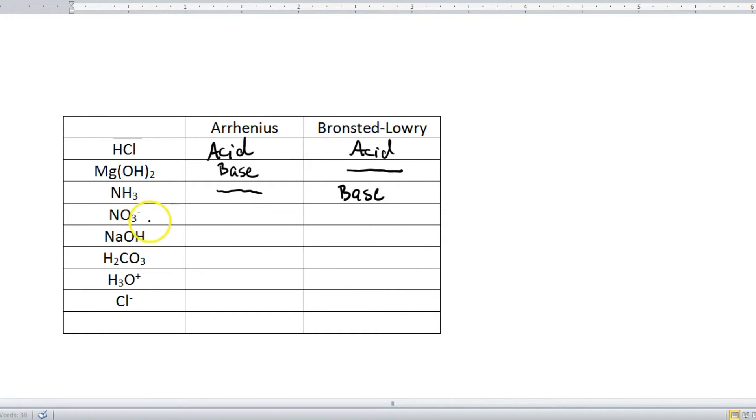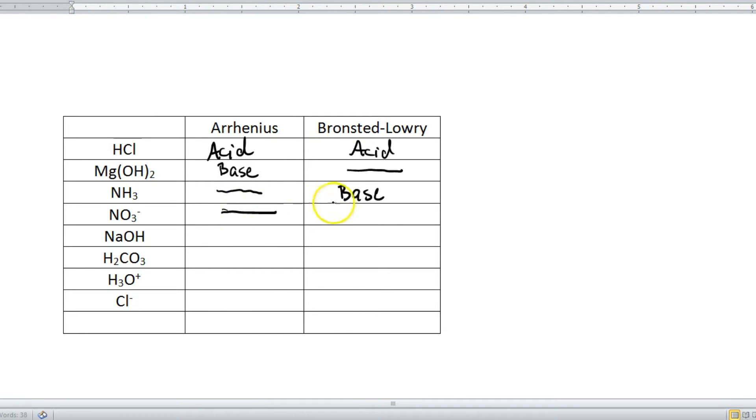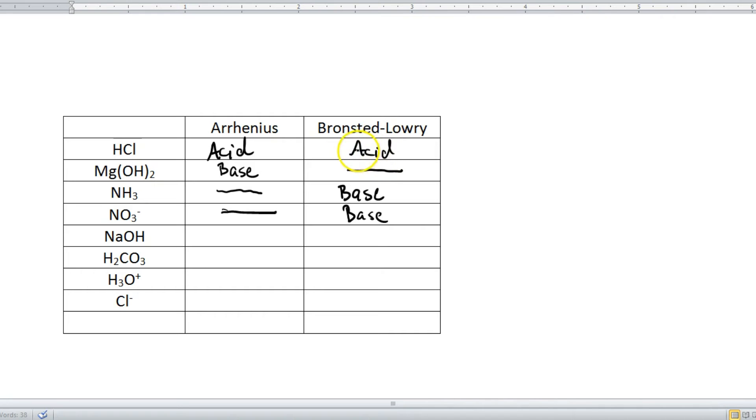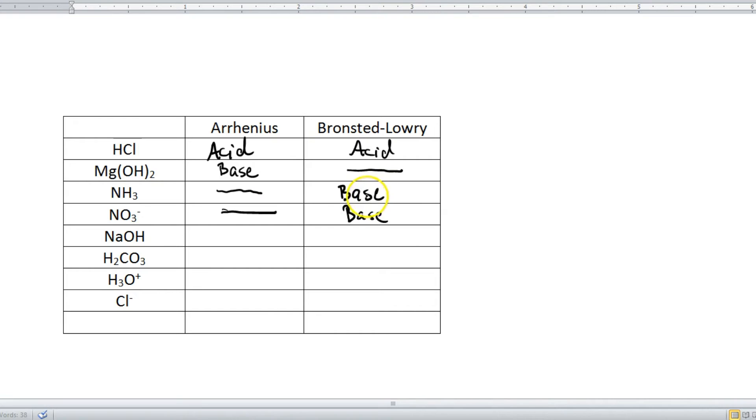Take a look at this next one. We got the nitrate ion. Well, under the Arrhenius definition, there's no hydrogen, there's no hydroxide, so it's nothing. But under Bronsted-Lowry, by the very fact that it has a negative charge, it means that it has the ability to receive a hydrogen ion to become neutral. So it is also a base under Bronsted-Lowry. So if you'll notice, if something is an Arrhenius acid, it is also a Bronsted-Lowry acid. If it's an Arrhenius base, it's not on the other side. But if it's nothing under the Arrhenius side, it's most likely a Bronsted-Lowry base. There's very little crossover between those two categories.